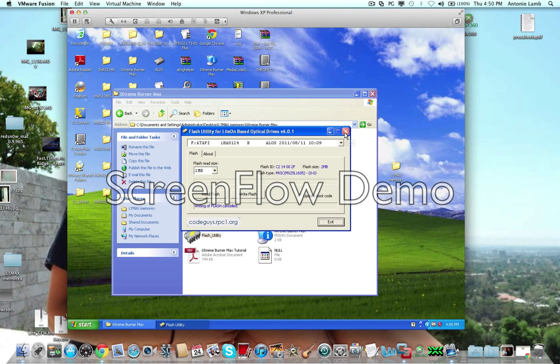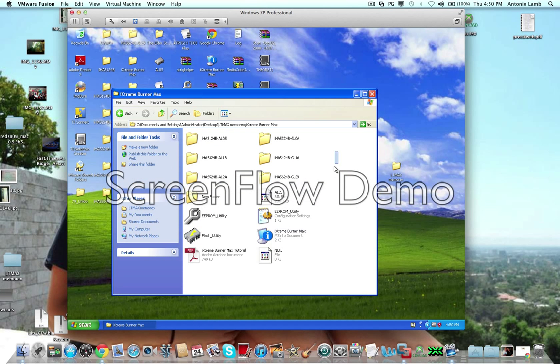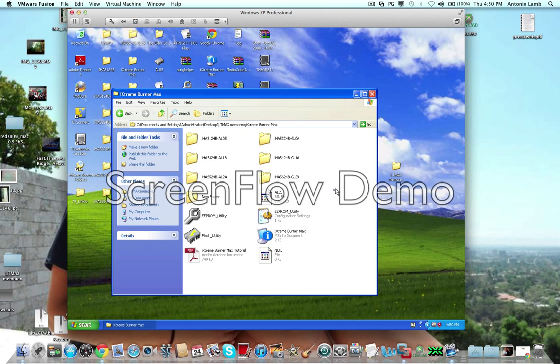Now, if you don't, let's say you're trying to use a different type of disk, you're going to have to make this firmware yourself.